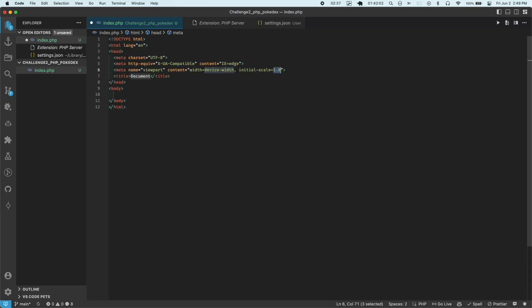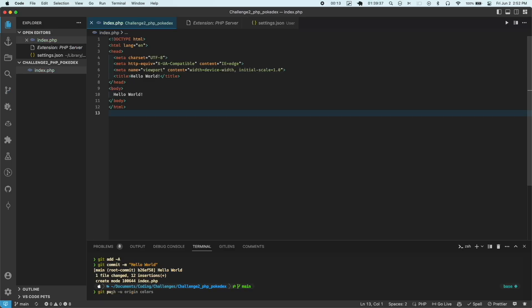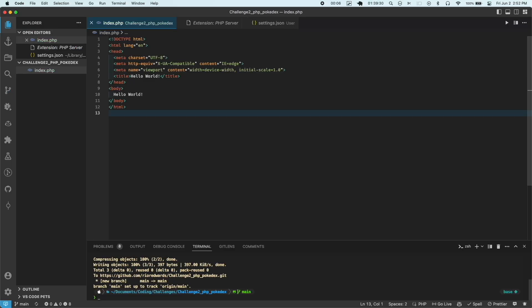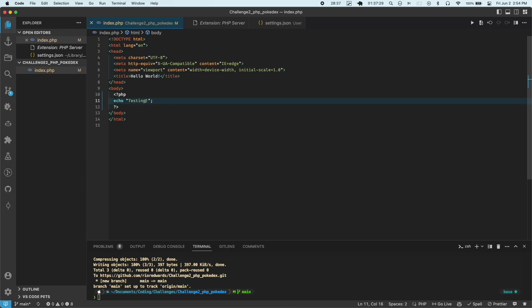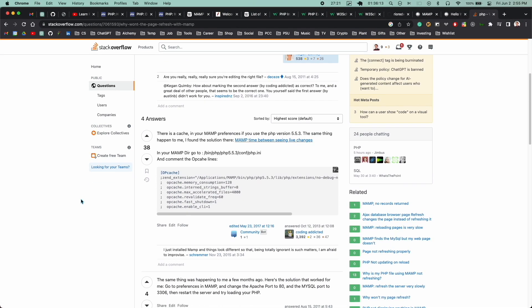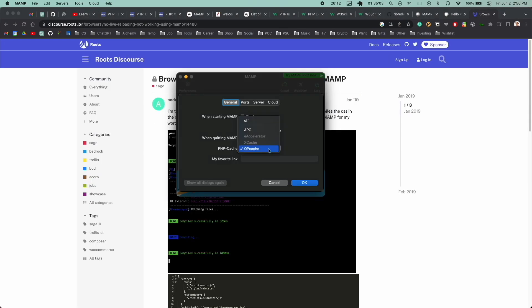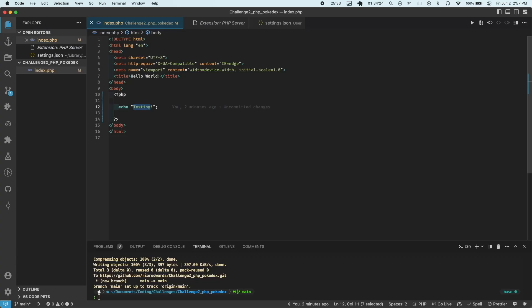At this point, I was ready to finally start writing some code. And here I got to hello world and I was about halfway through my time. So I did a git commit. Then I tried making another change and noticed that my server wasn't updating. I looked into this and found out that there is an option in MAMP for caching PHP. And if you turn that off, then it'll automatically reload your file.